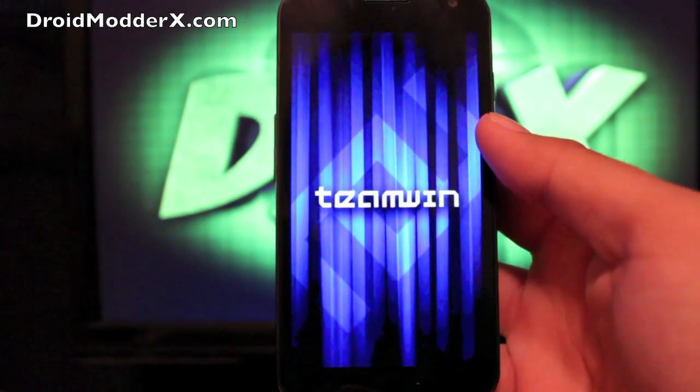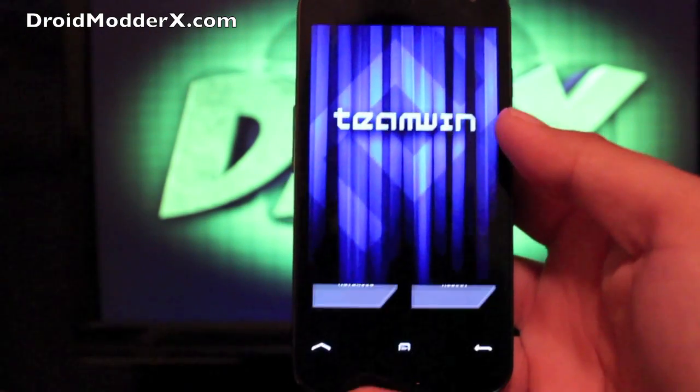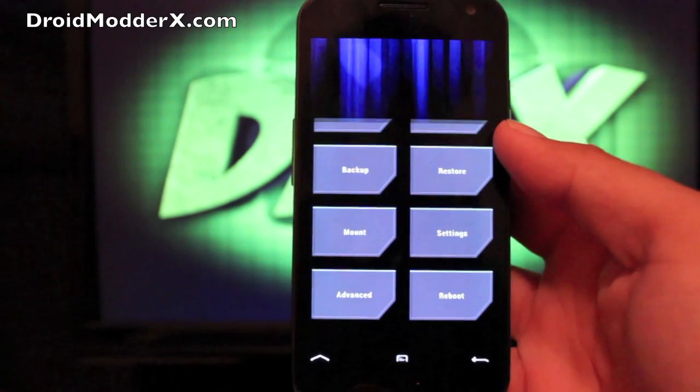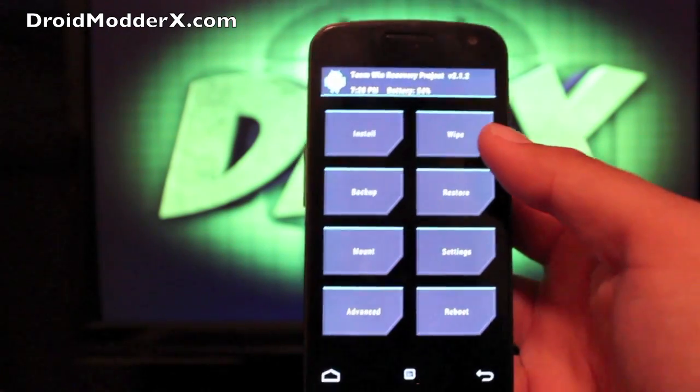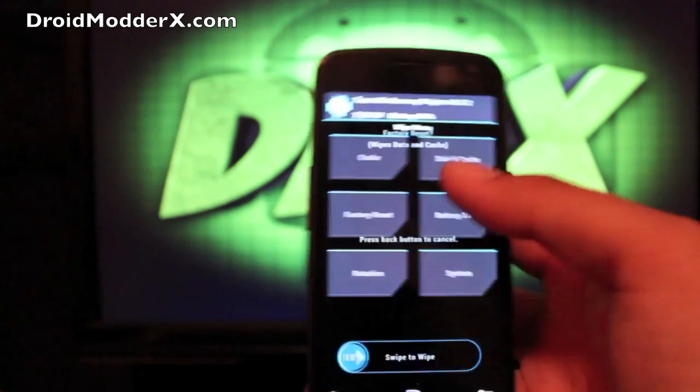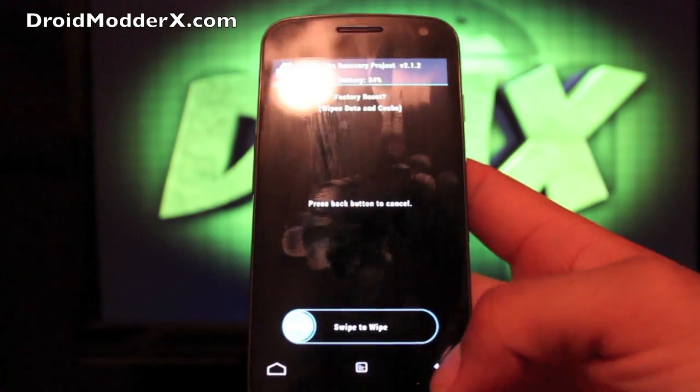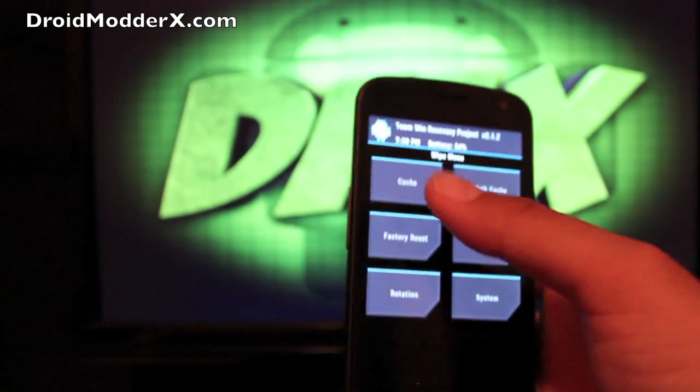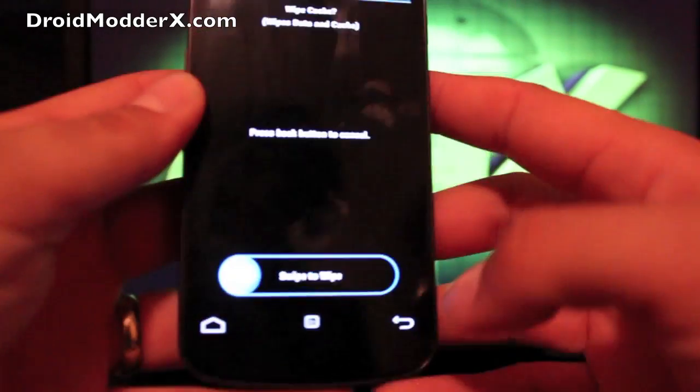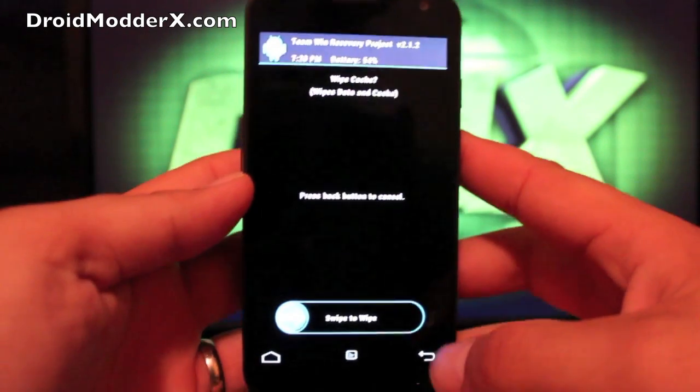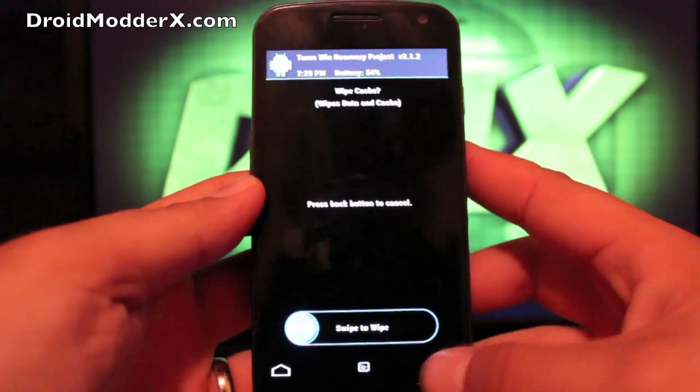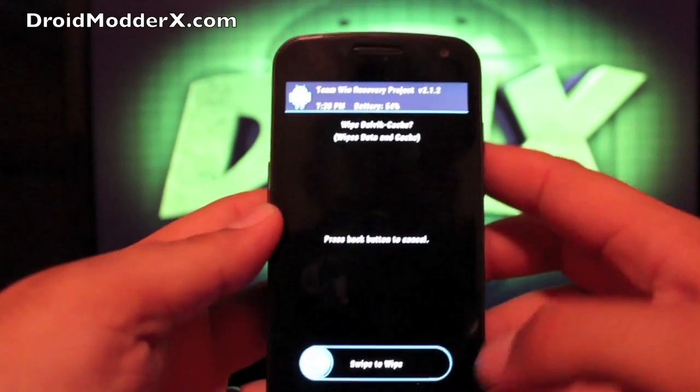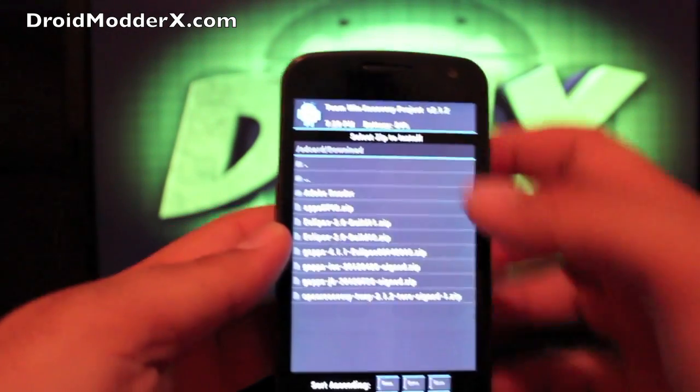Nitroglycerin33 is his Twitter handle. Of course, you guys know me. So all you'll have to do here is go to Wipe, Factory Reset, Swipe to Wipe. And then you'll go to Cache, Swipe to Wipe, and Dalvik Cache, Swipe to Wipe. And that's all finished.